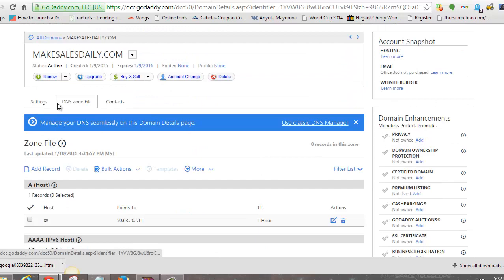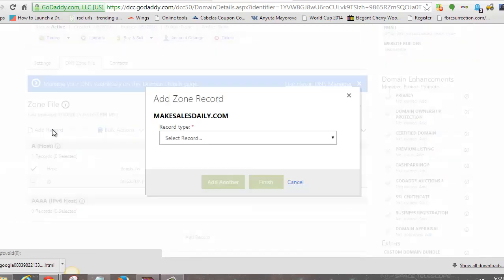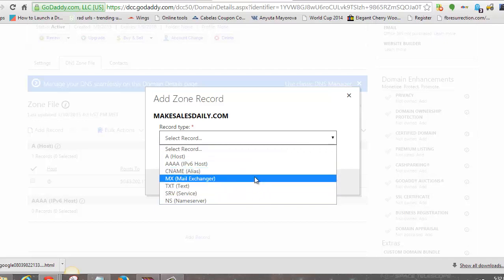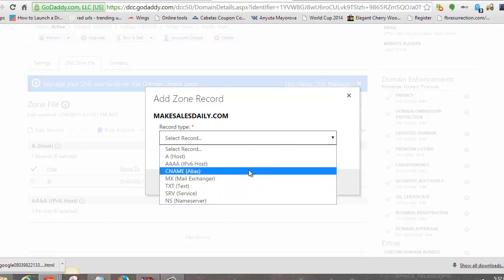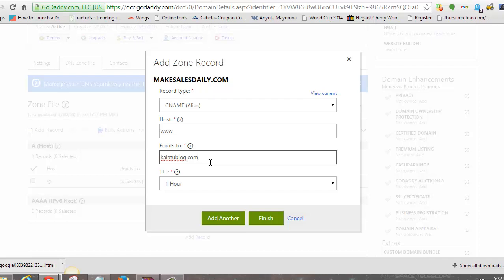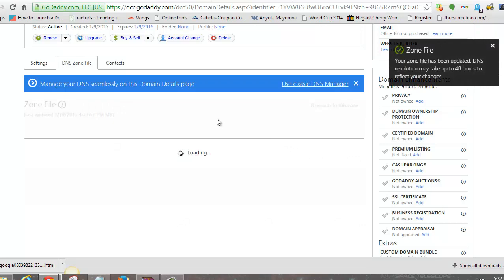Now click Add Record at the top. We're going to add the CNAME record back, but pointing it somewhere we want. Select CNAME, and for the Host type in WWW. For the Points To field, type in kalatublog.com. Then hit Finish and Save Changes.